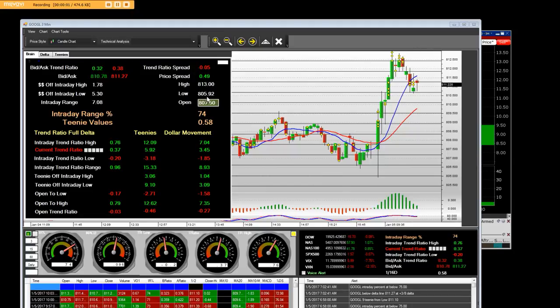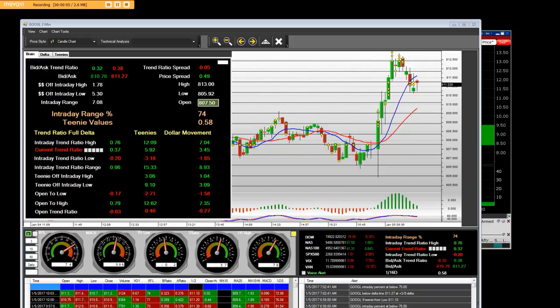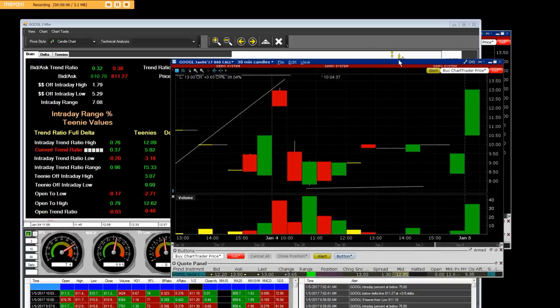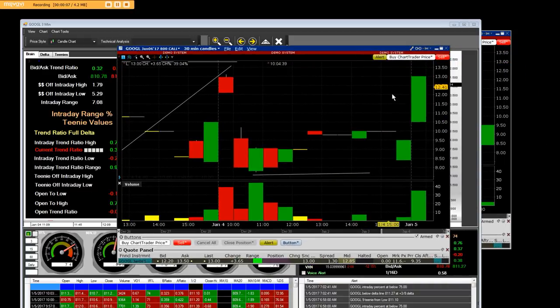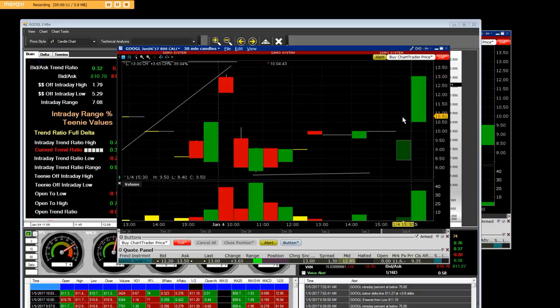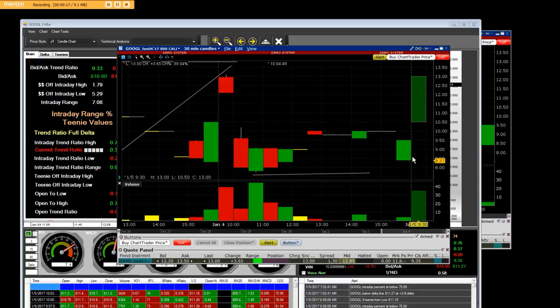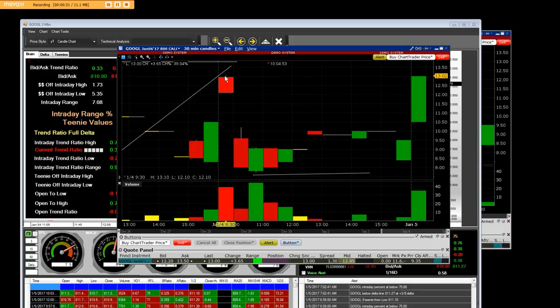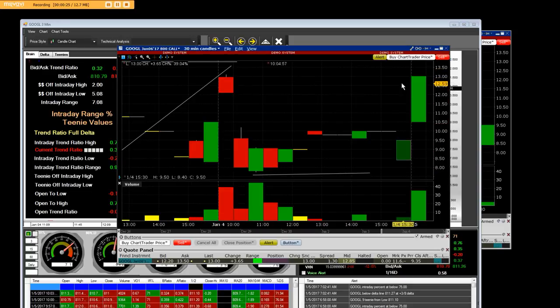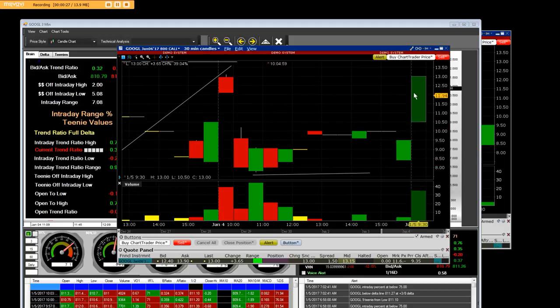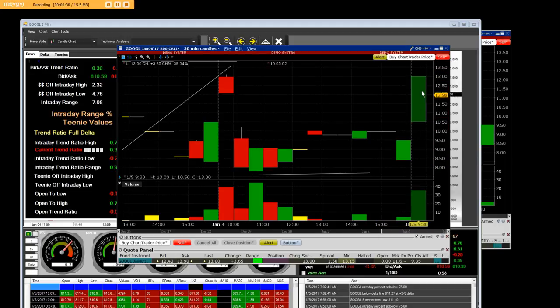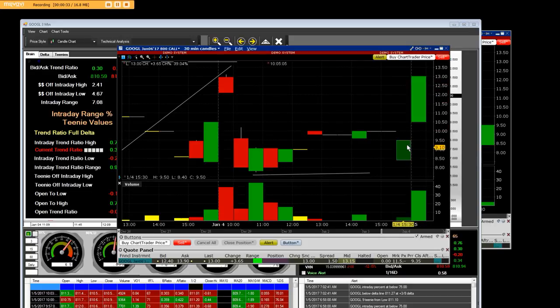At the opening bell on Google, we have the $800 calls on Google right here and these things are rip city. This is the opening bell where we've been buying and selling the $800 call. Yesterday you can see where yesterday's price was here and this is a call chart.